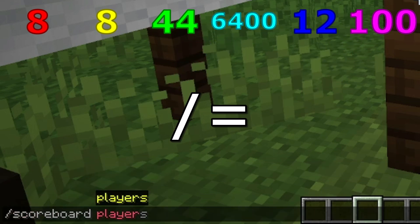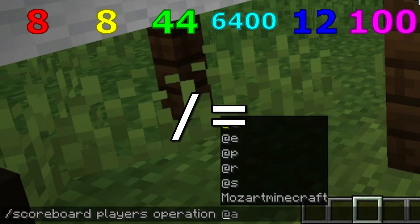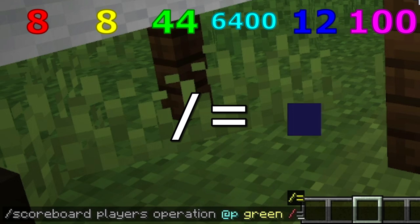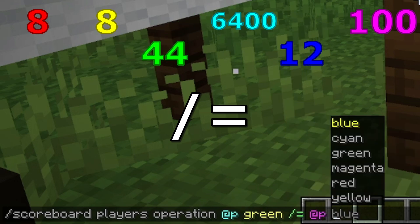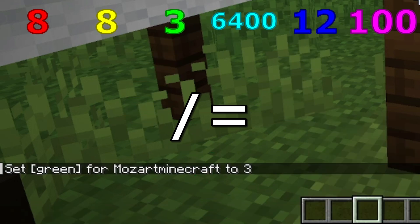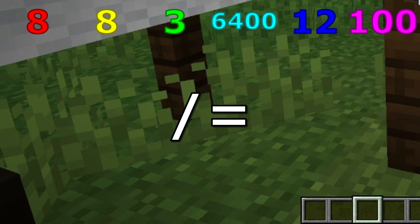And now for division — this one's a bit more complex. We're going to divide green by blue. 44 divided by 12 rounds down to 3. Because variables do not support decimals, it will round down. So this operation is technically floor division, which means it rounds down. Floor division does not mean rounding to the nearest whole number.